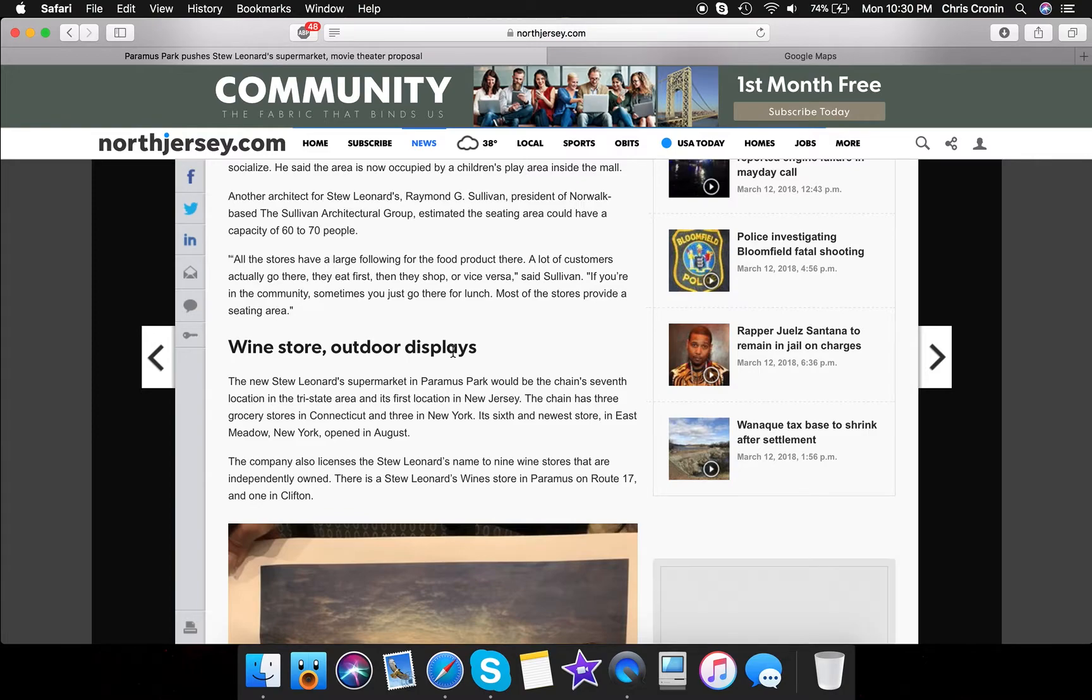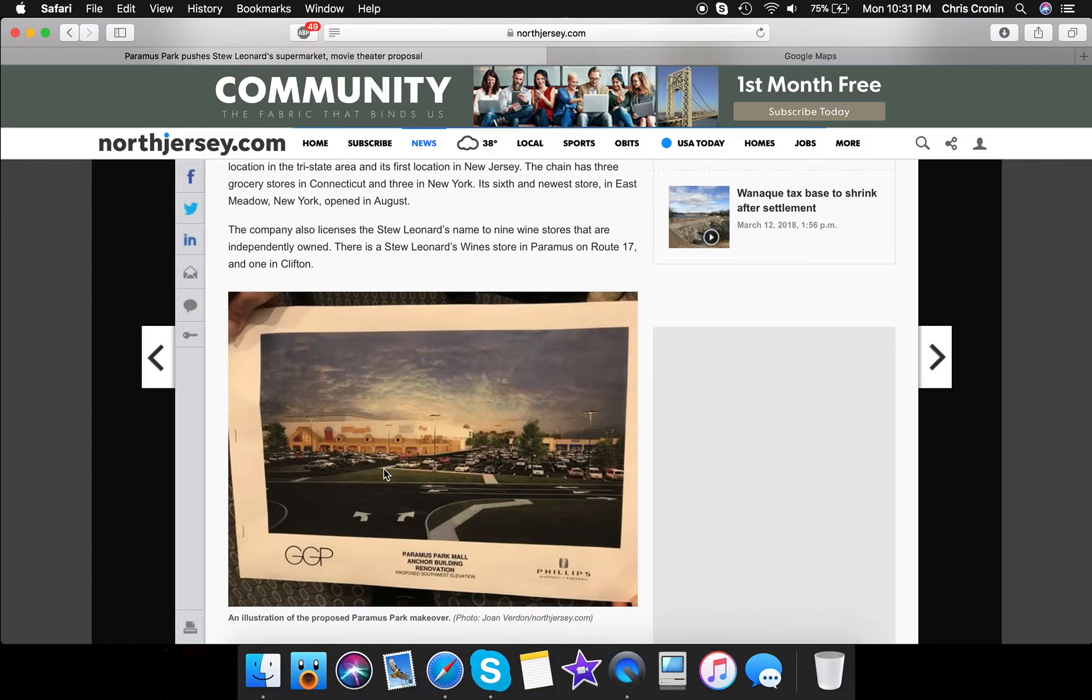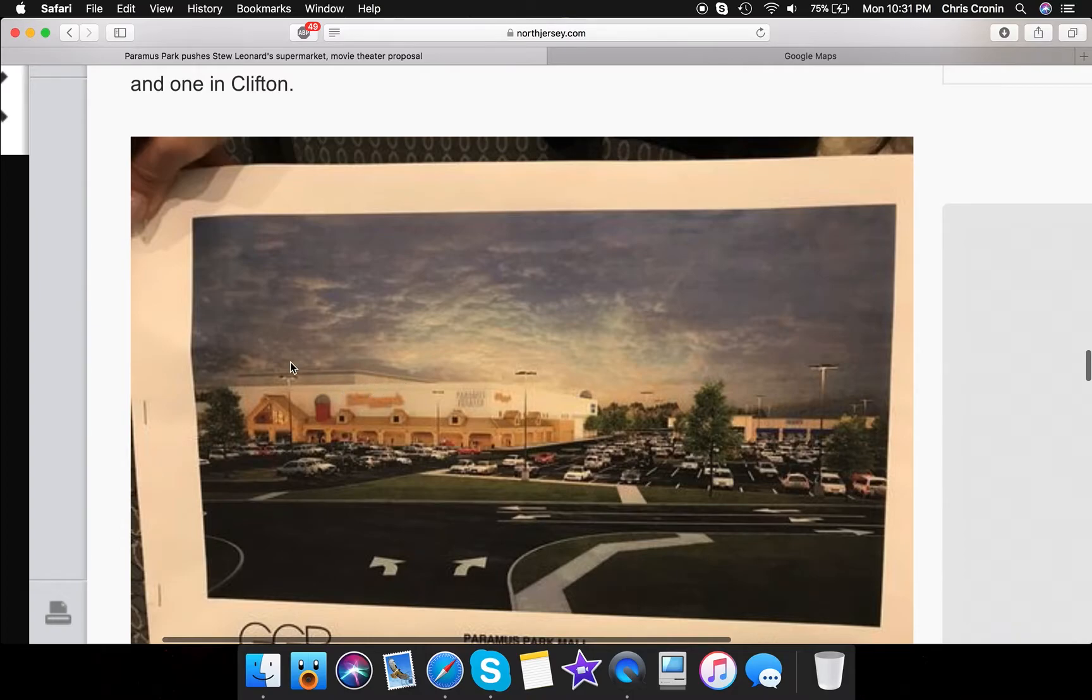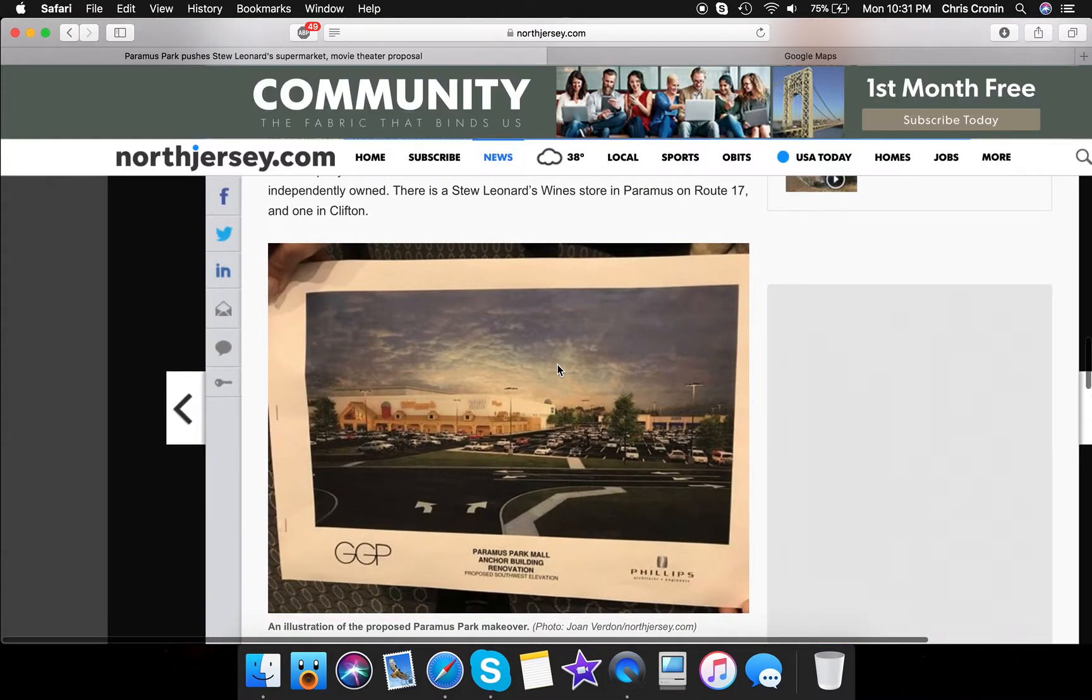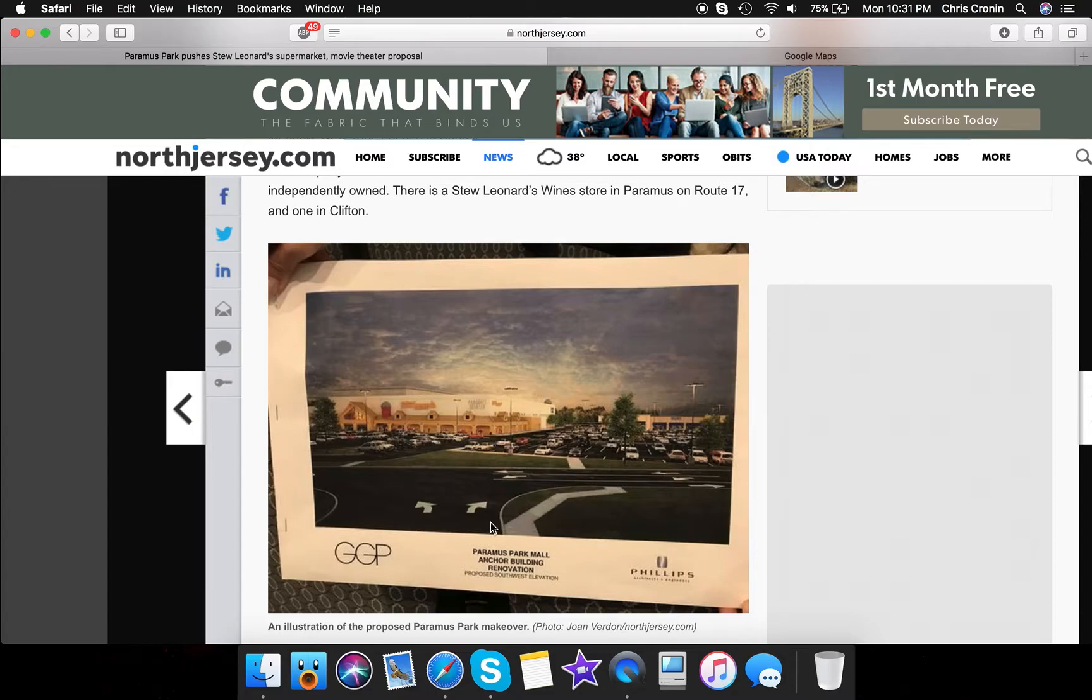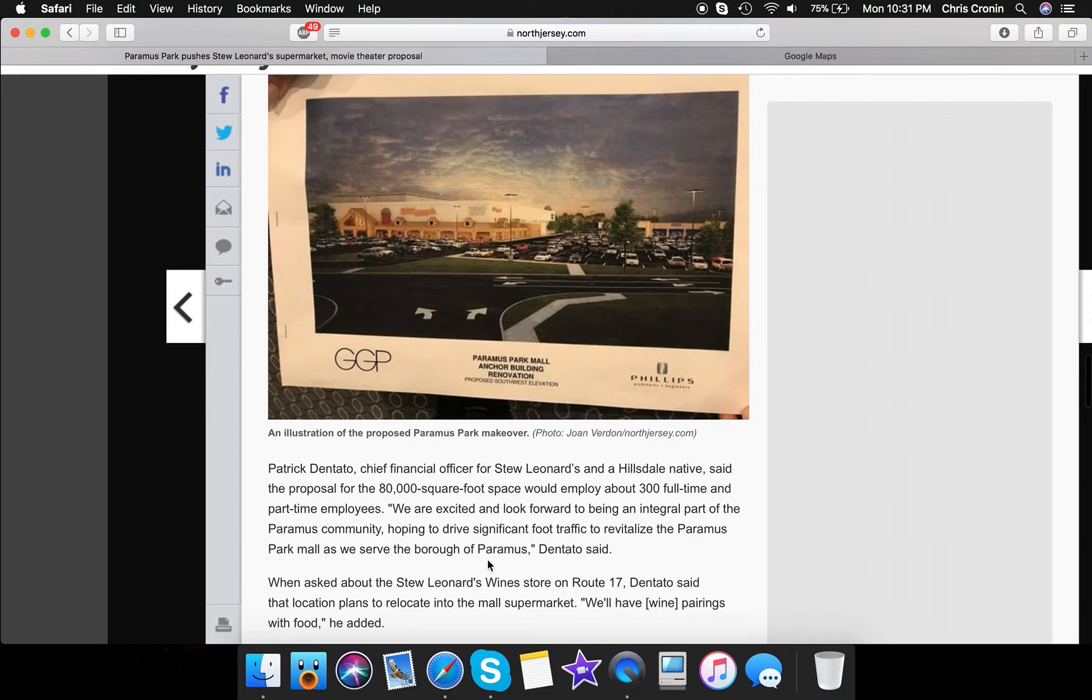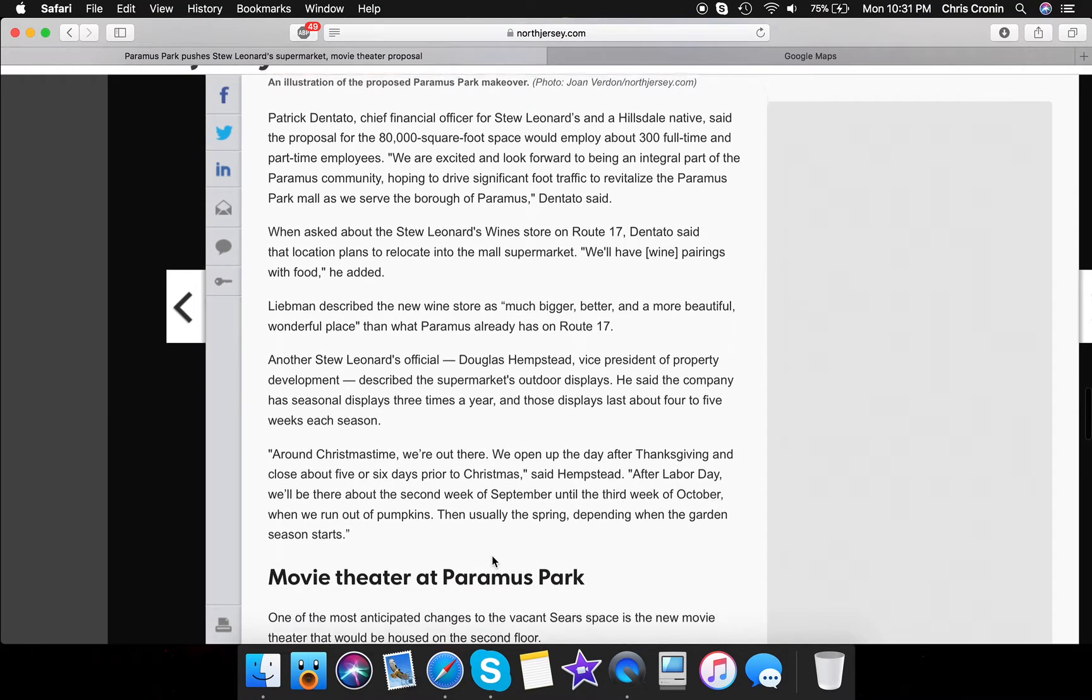The new Stu Leonard's should be the seventh in the Tri-State area, the first location in New Jersey. The chain already has three grocery stores in Connecticut and three in New York. Its sixth and newest store in East Meadow, New York, which is located on Long Island. The company also names nine. There's two Stu Leonard's wineries. There's one on Route 17 and one in Clifton. And obviously this right here is a planning board. And as you can see, if I can zoom in here, this part of the store right here is most likely going to be the movie theater. It doesn't look like they're going to have any farm animals at this location, but I don't know. Probably not because it is a mall and typically animals at a mall don't go together. It's just not a good combination. So obviously we know about the 800,000 square feet space would employ about 300 full-time and part-time employees. You know, so they're all excited. And then around Christmas time.